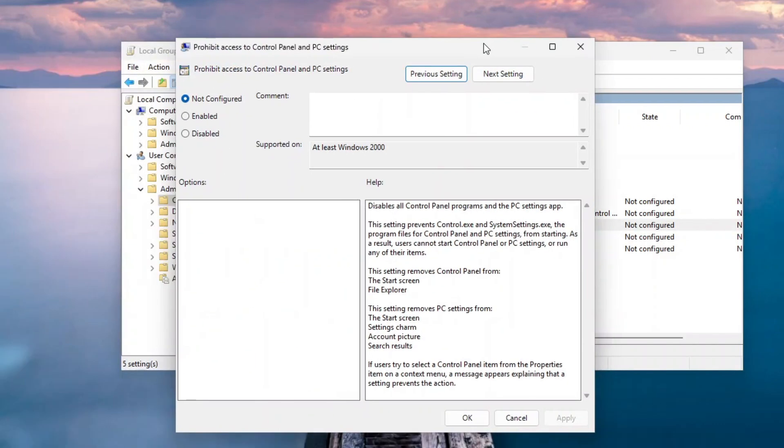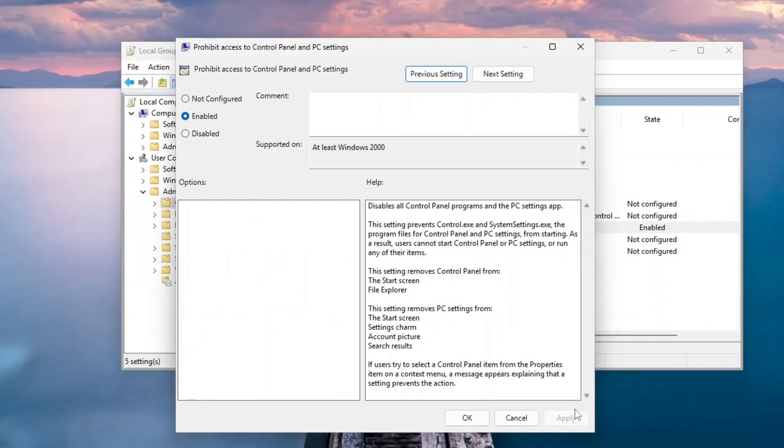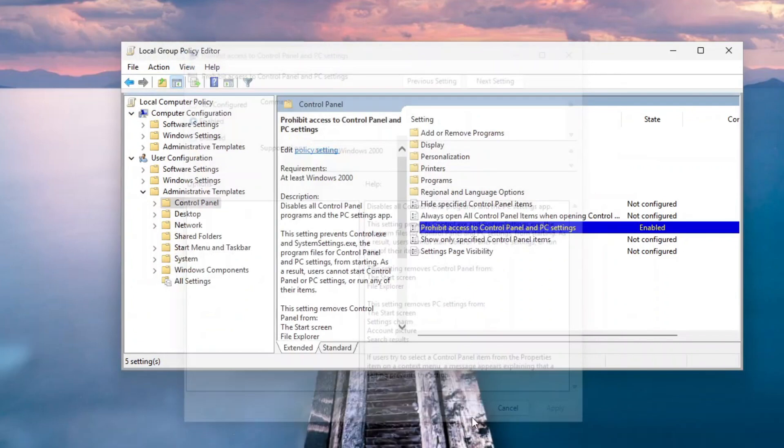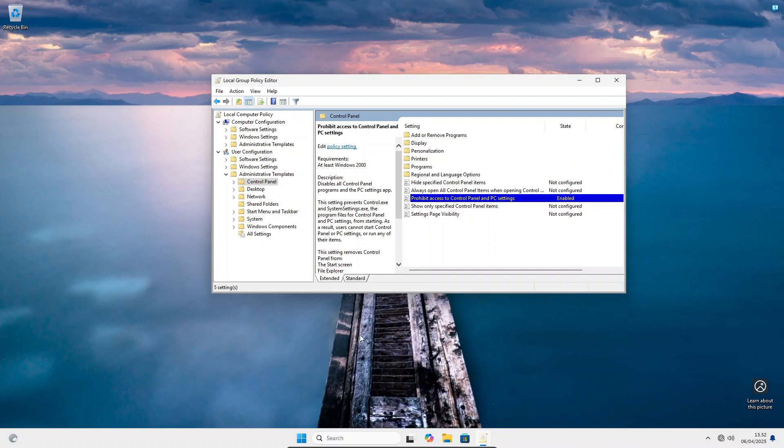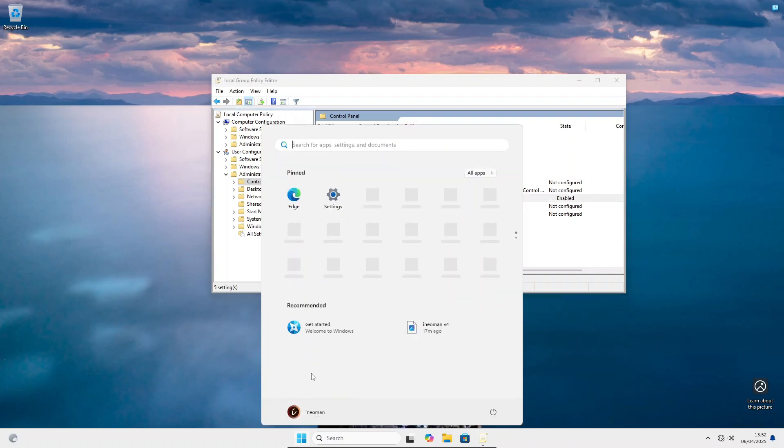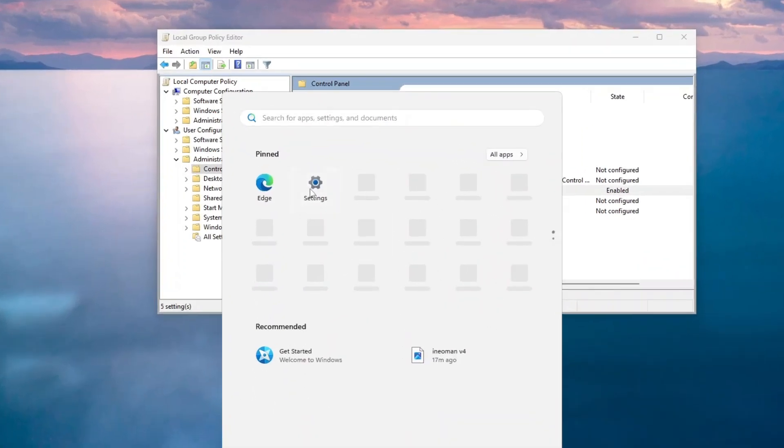On the Policy Settings dialog, click Enabled. Then click Apply, and then finally click OK to close the dialog. Now the Settings app and the Control Panel should not be accessible.